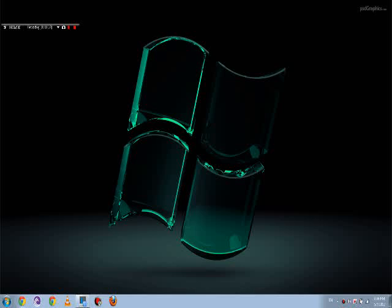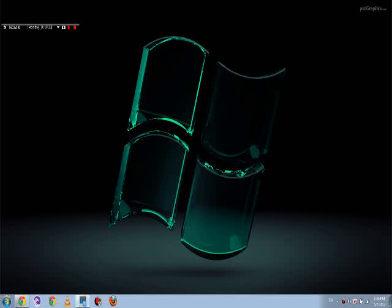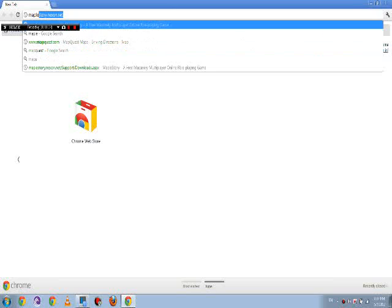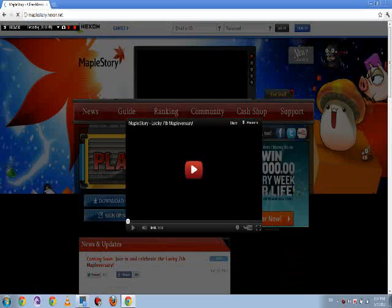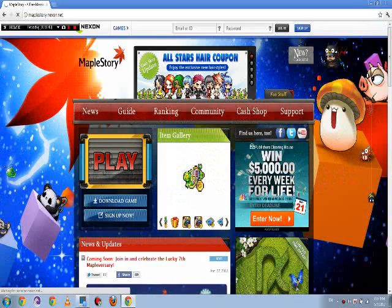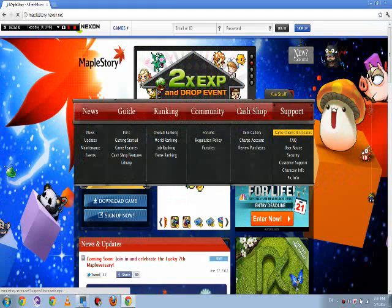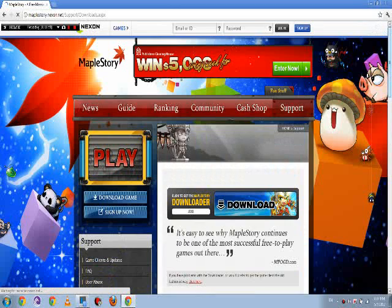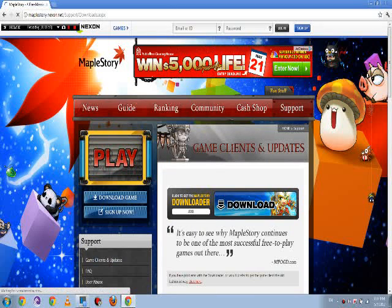First, go to your favorite browser — most likely Google Chrome because it's the best. Type in maplestory.nexon.net. Ignore the main page stuff, go to game sites and updates, ignore the 'download game' button, and click 'get the MapleStory downloader.' You can do a direct download but it's gonna take forever.